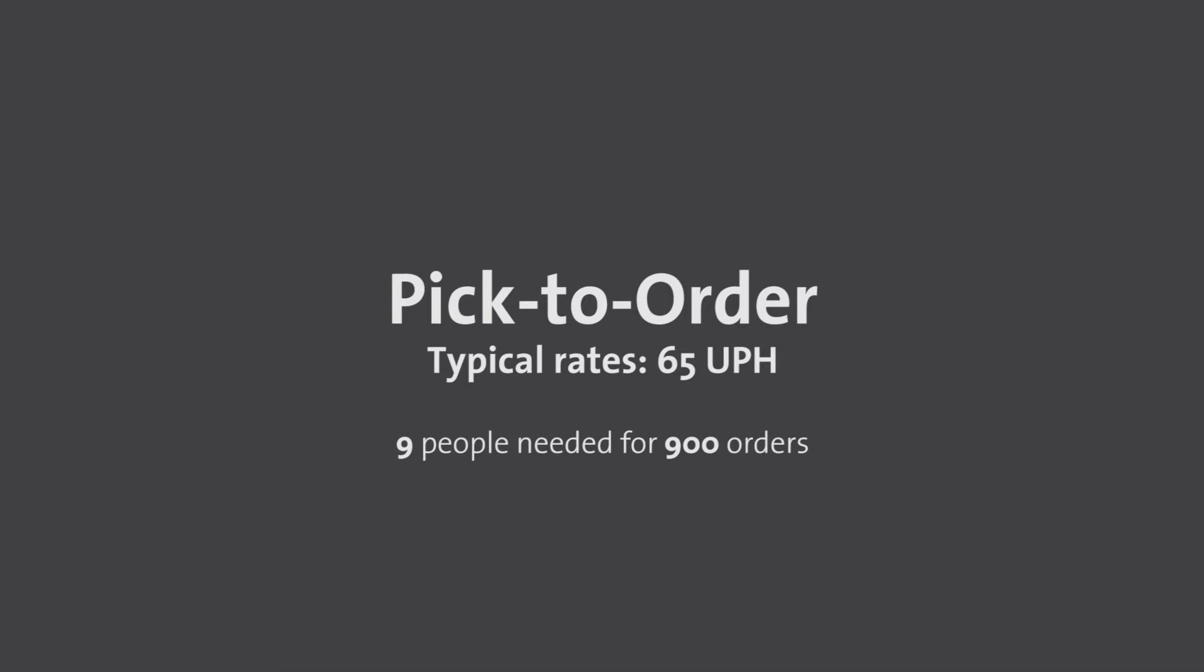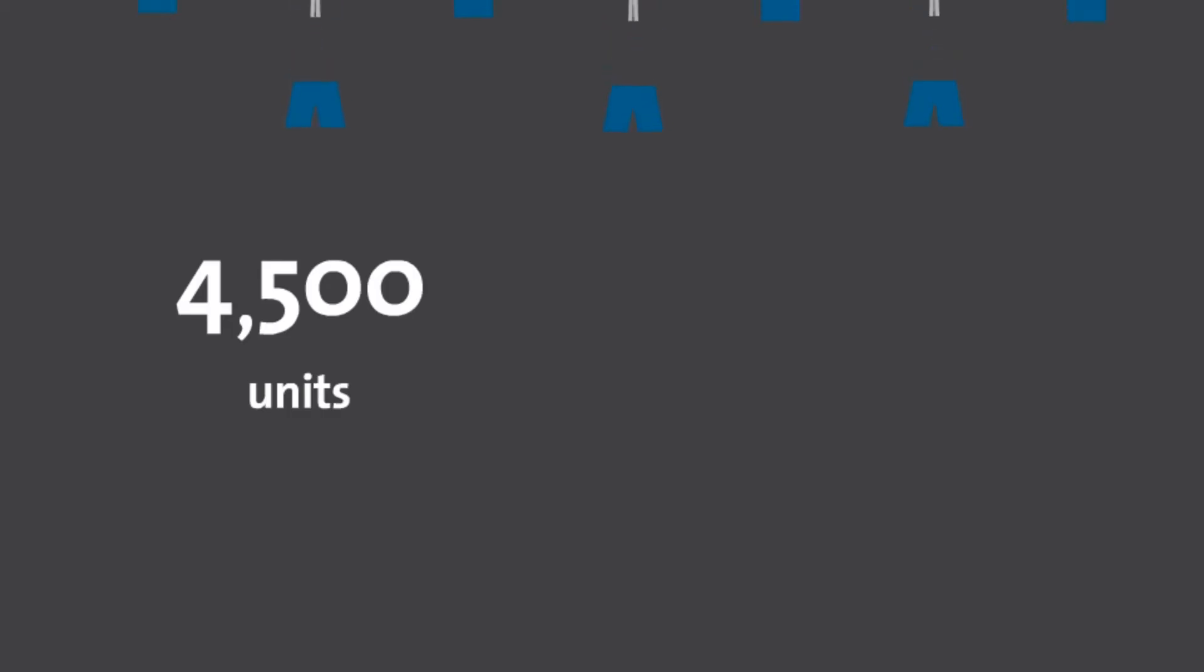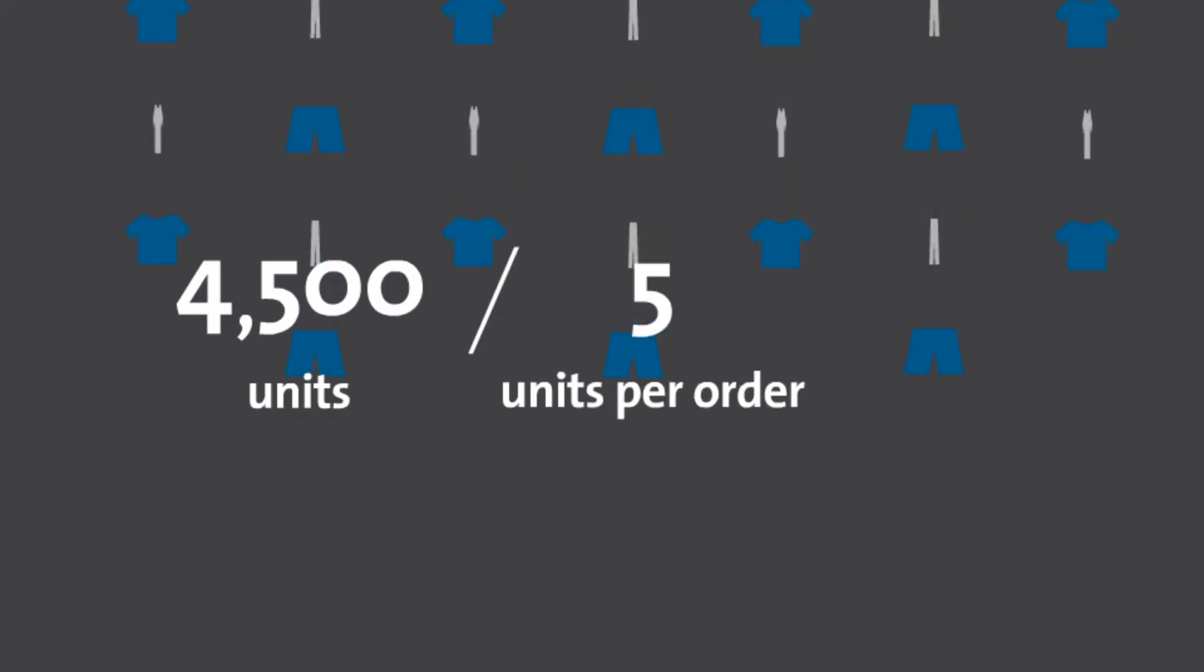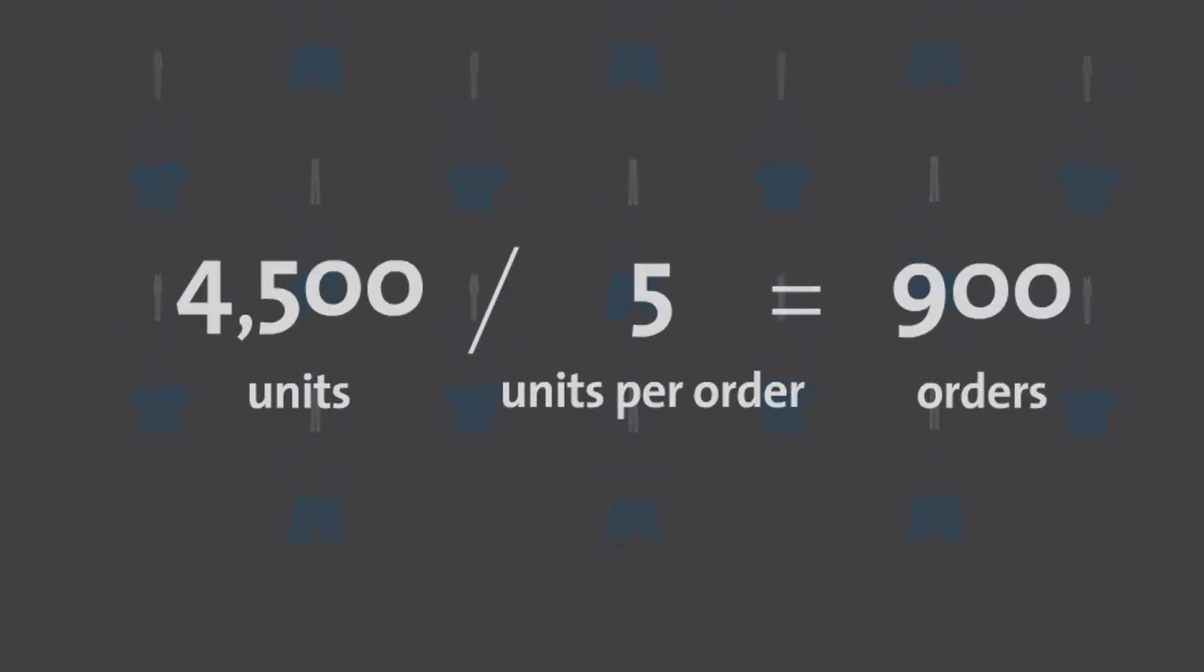An average of 9 people are needed for 900 orders in this example. 4,500 units drop in the DC with an average of 5 units per order, resulting in 900 orders.